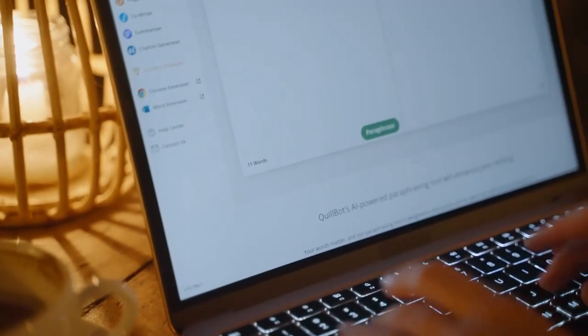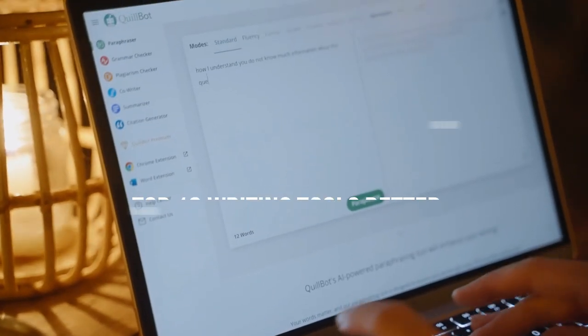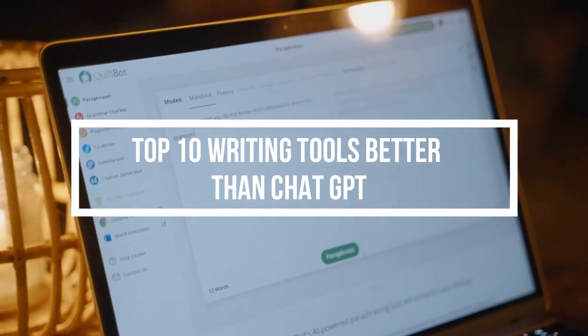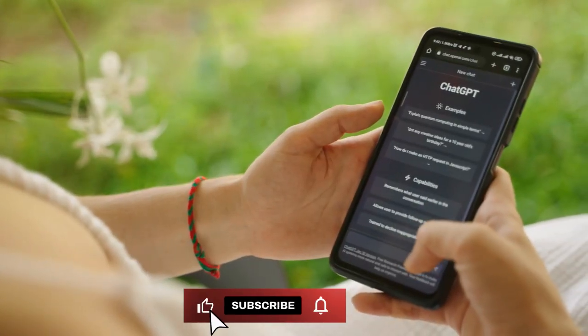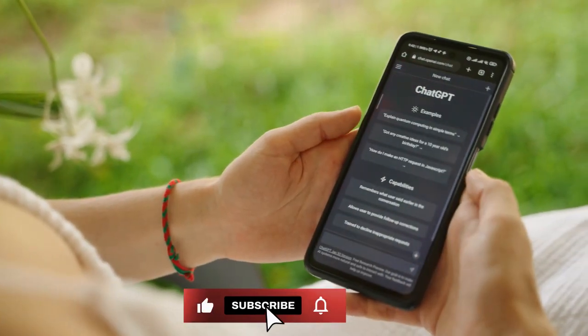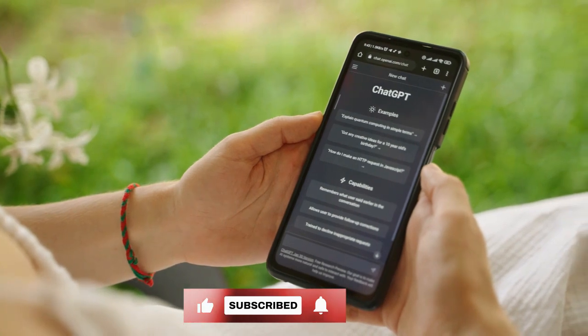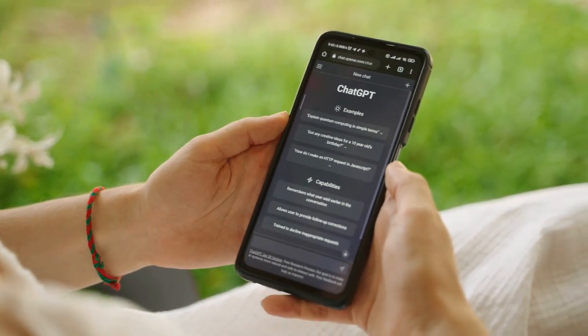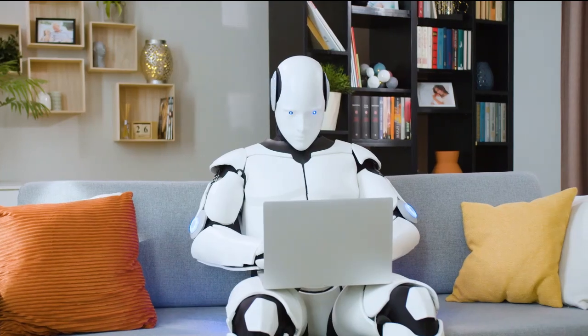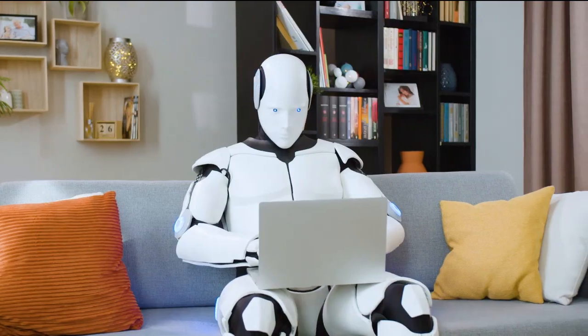In today's video, we will explore top 10 writing tools better than ChatGPT. If you are new here, make sure to subscribe to our channel and hit that bell icon for more interesting videos like this. So let's get straight into the video.